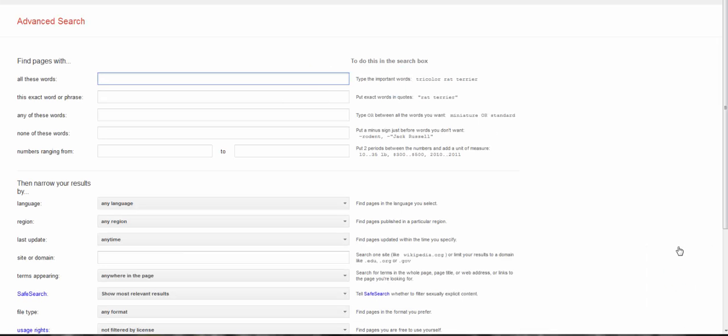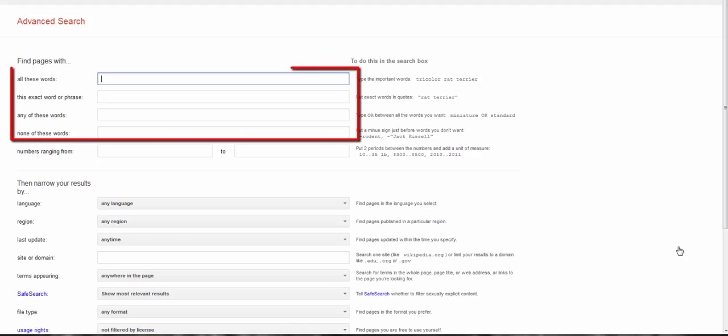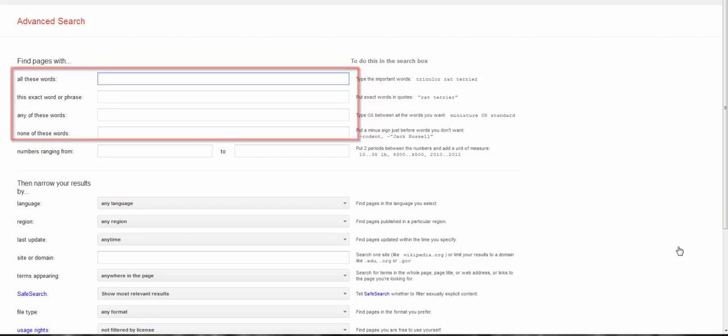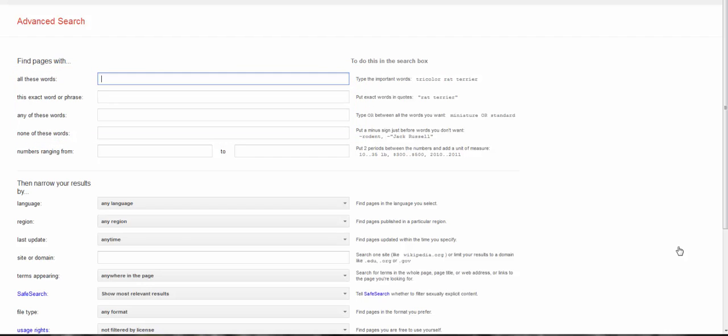This looks a little scary, but you probably know how to use most of these search options already. The first four boxes are all about how you want to combine, include, or exclude search terms, just like when you're searching article databases.